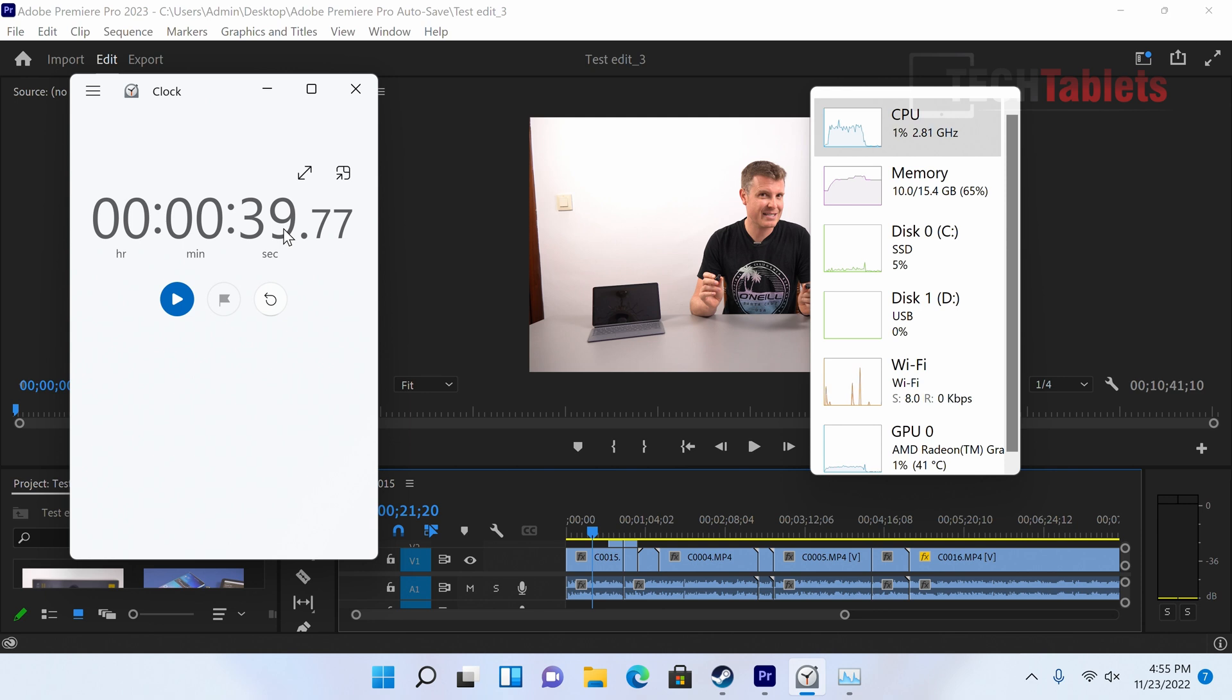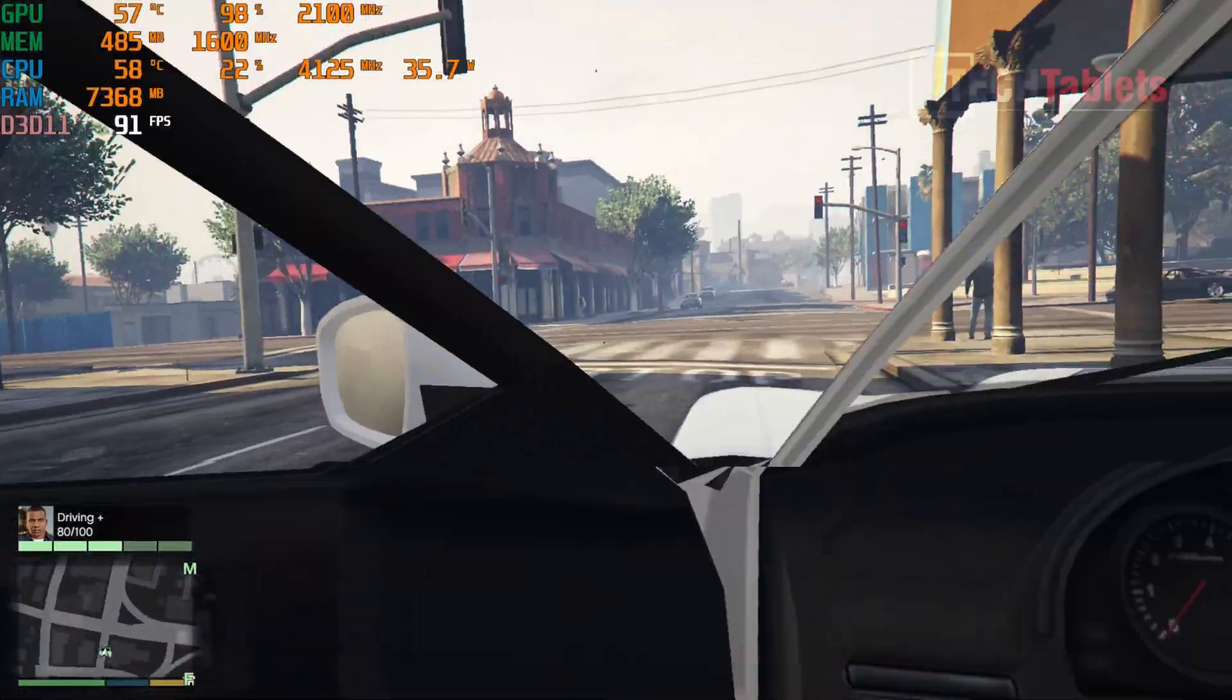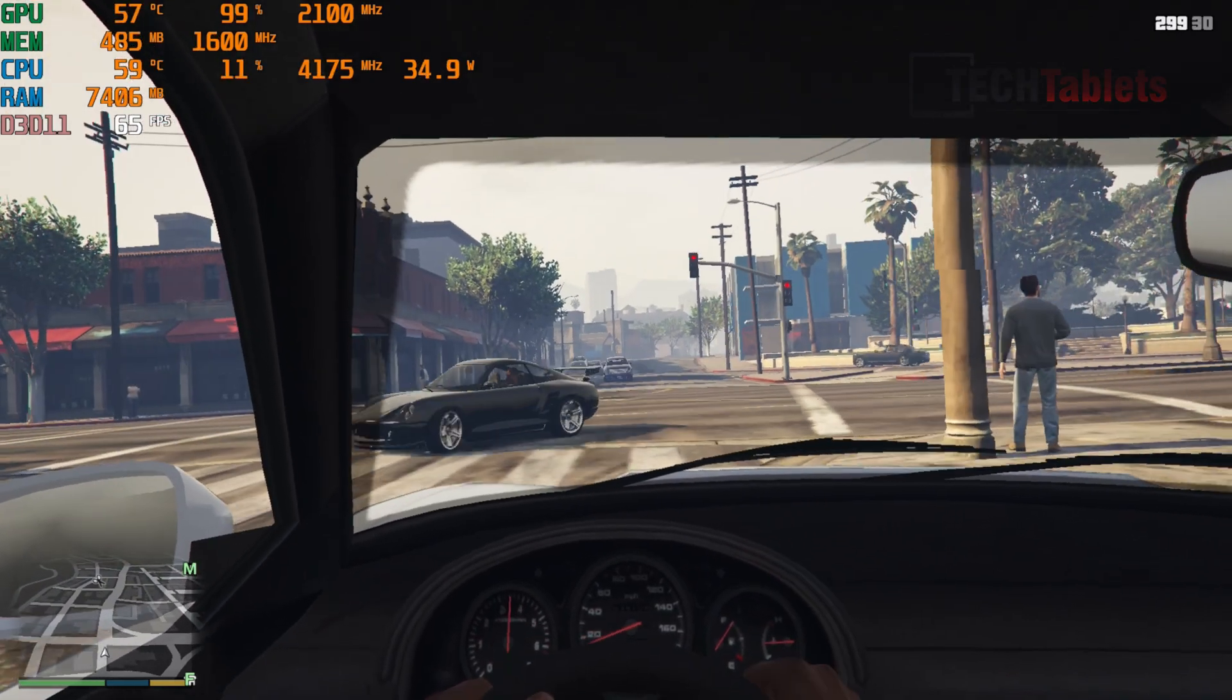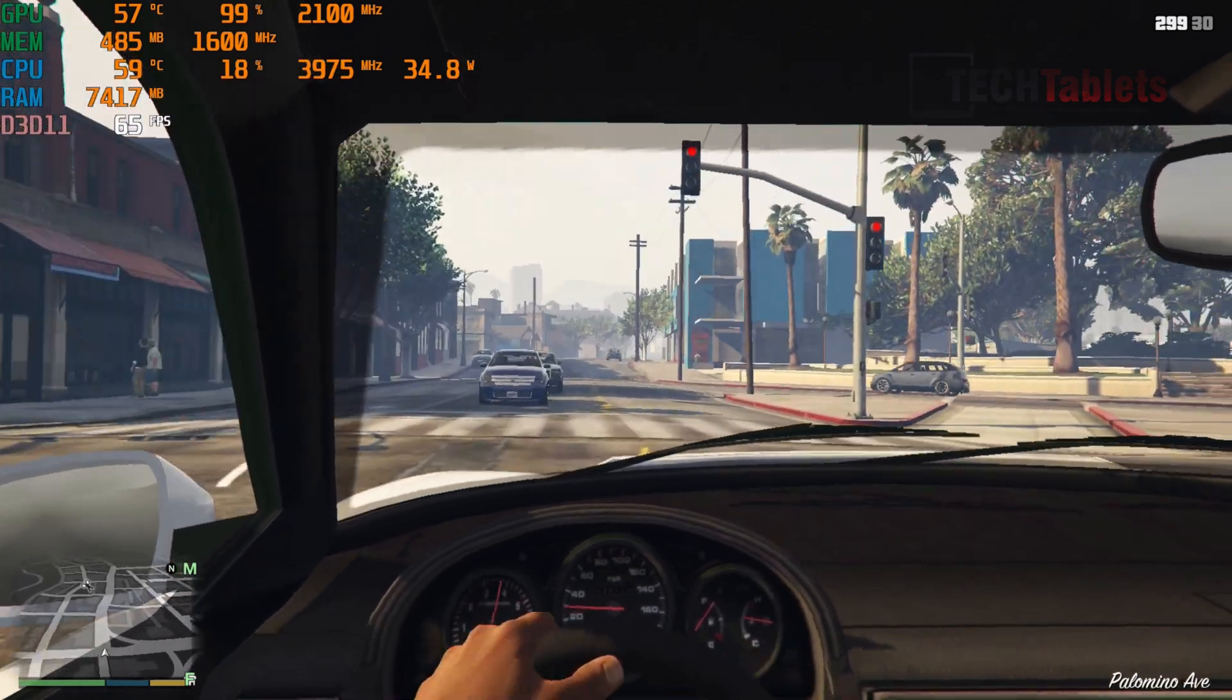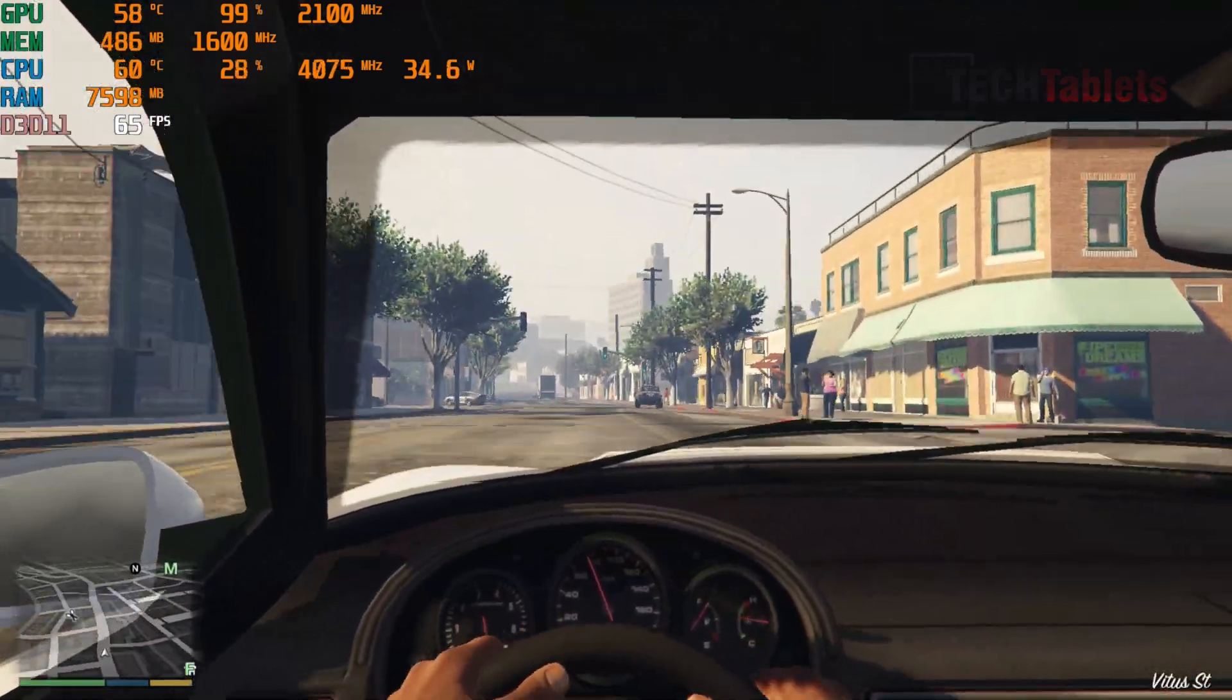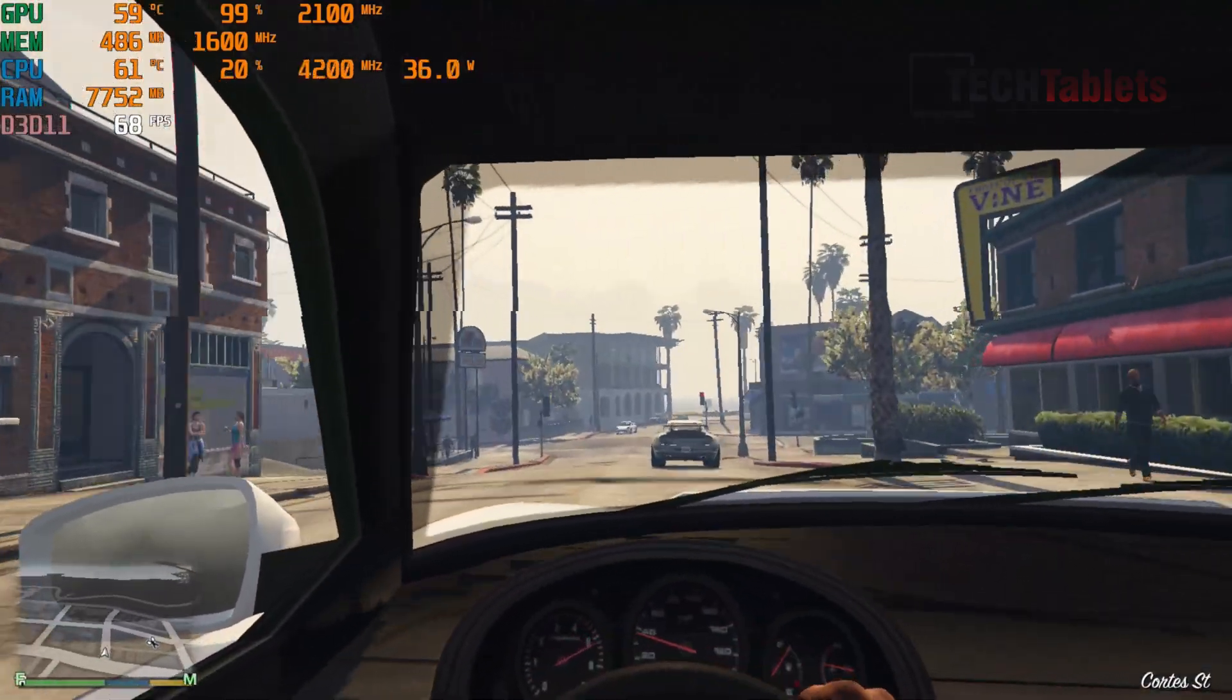Then onto our gaming. So it should be able to do around 70 frames per second average, the Vega 8 graphics here if it holds the 2100 megahertz clock, which it is. You can see it's doing well, so it's about 60 frames per second, 65 there on average. So not quite 70, that's probably around the best I've seen it, but this is about Iris XE level of graphics here for integrated graphics, and it's looking very good.